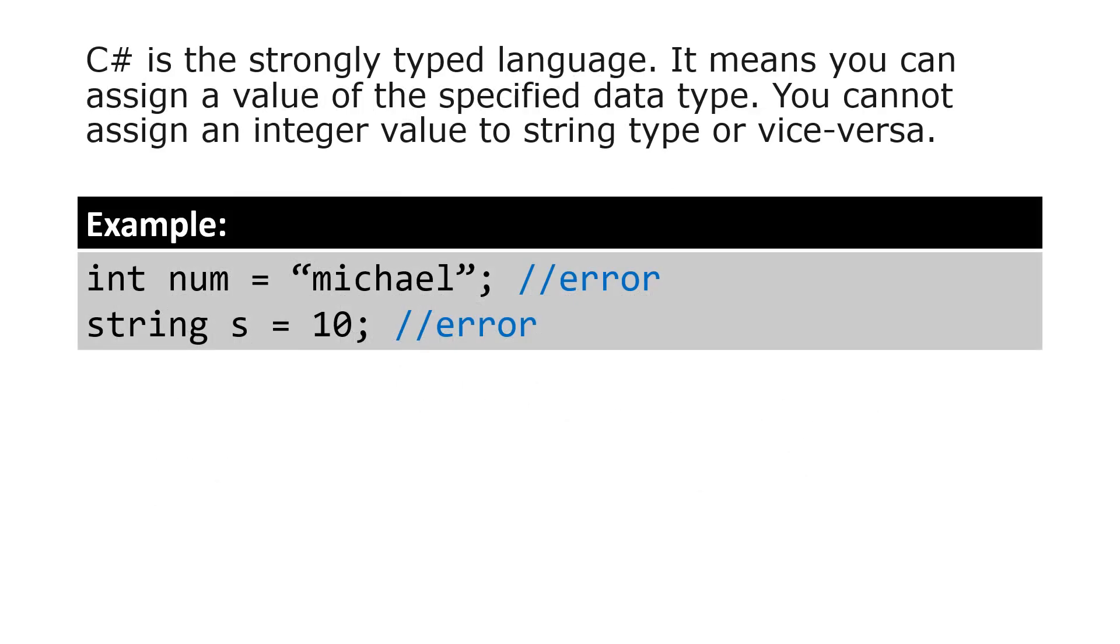C-sharp is a strongly typed language. It means you can assign a value of the specified data type. You cannot assign an integer value to string type or vice versa. So in this example, assigning a string to an integer will give us an error because we cannot assign a string to an integer type variable.